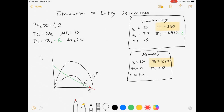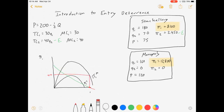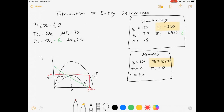So if we draw it this way — firm 1's profit, if it works to deter entry — this quantity is what I'm going to call Q1 deter. It's the quantity that pushes firm 2 out of the market. Firm 1's profit under deterrence is greater than firm 1's profit under Stackelberg. And so there's an incentive here for firm 1 to push firm 2 out of the market.